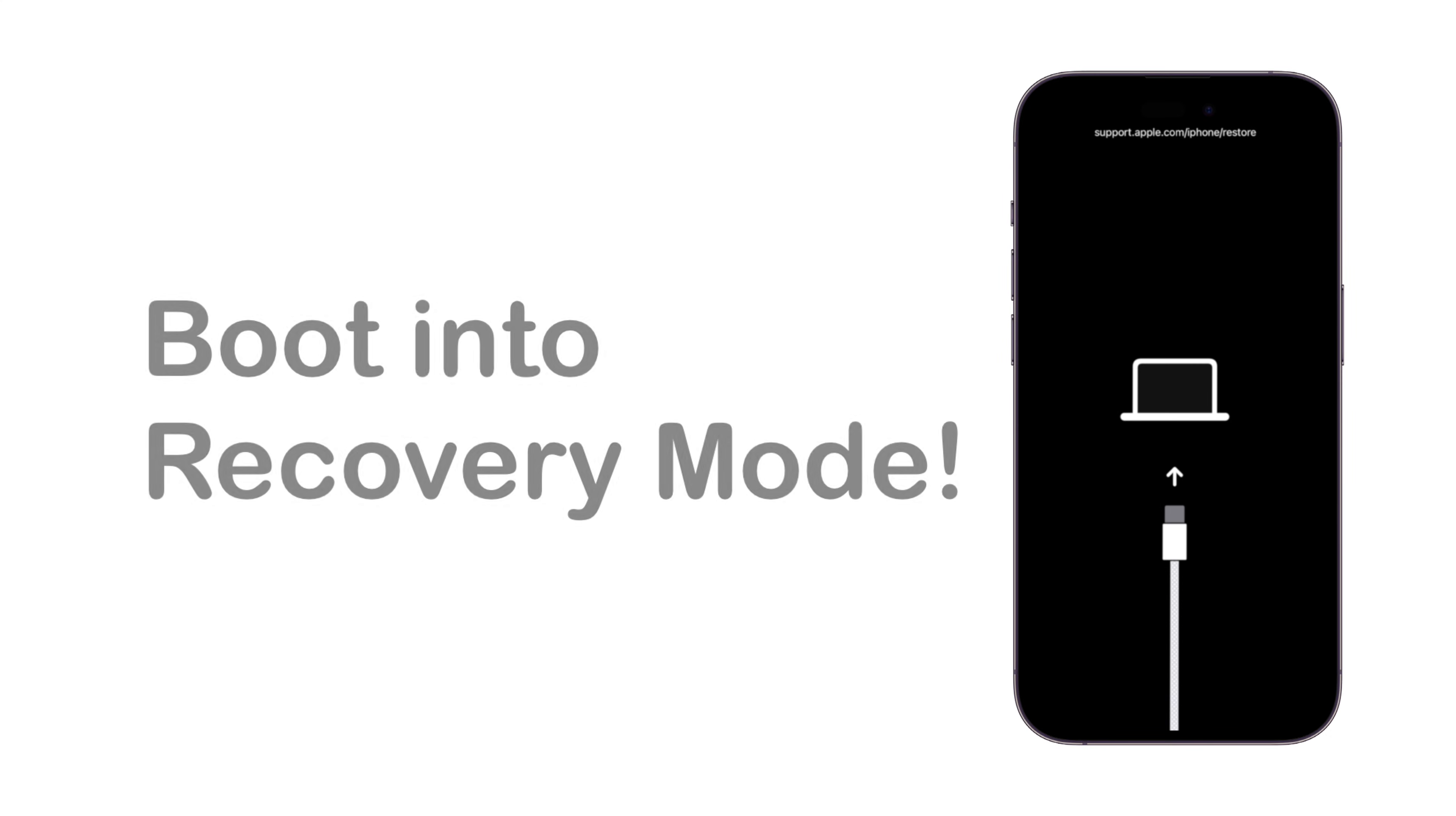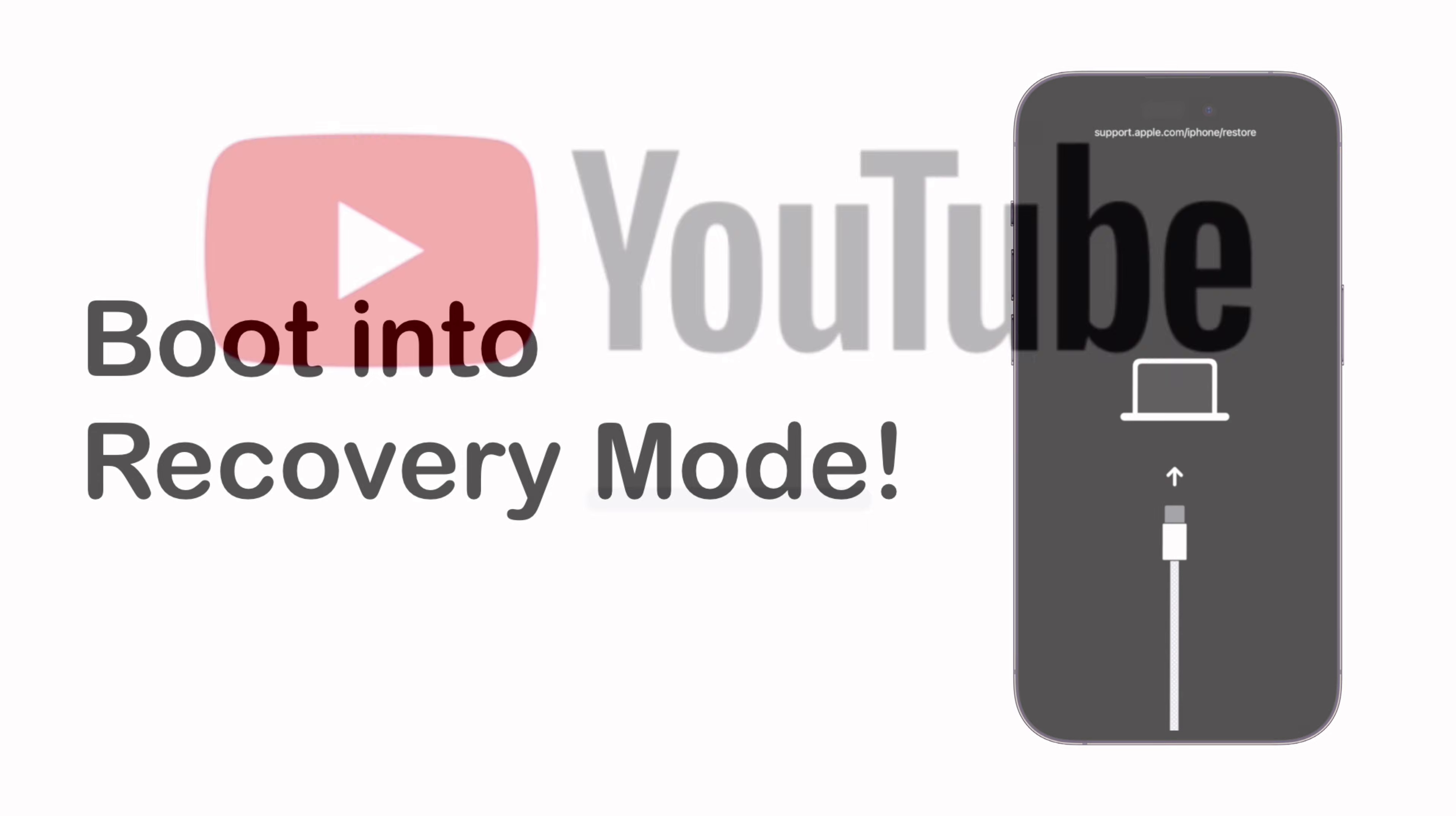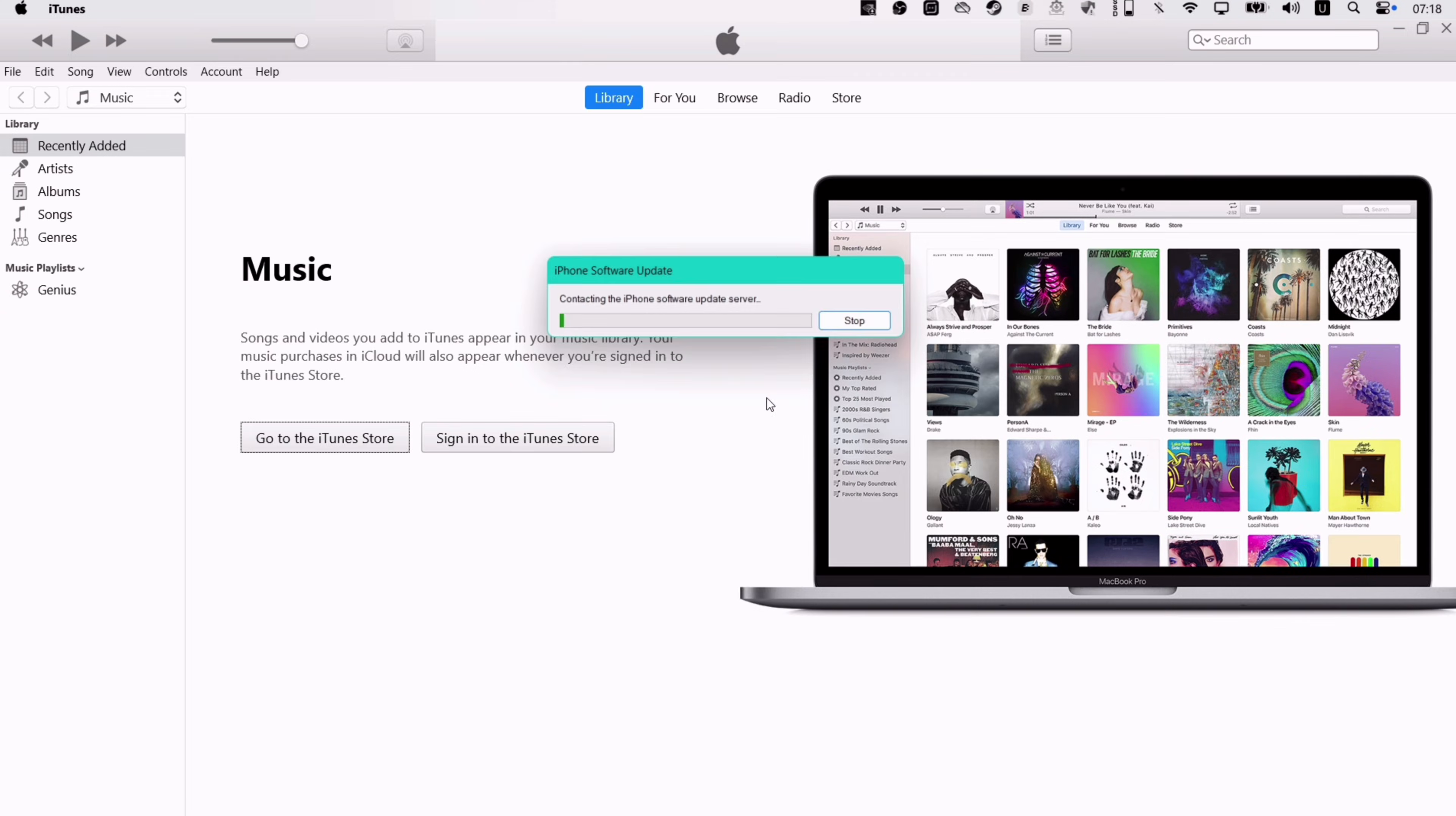Next, you would want to enter recovery mode, which looks exactly like this. To boot into the recovery mode, you can search in YouTube for your own device, as the method differs for every device.